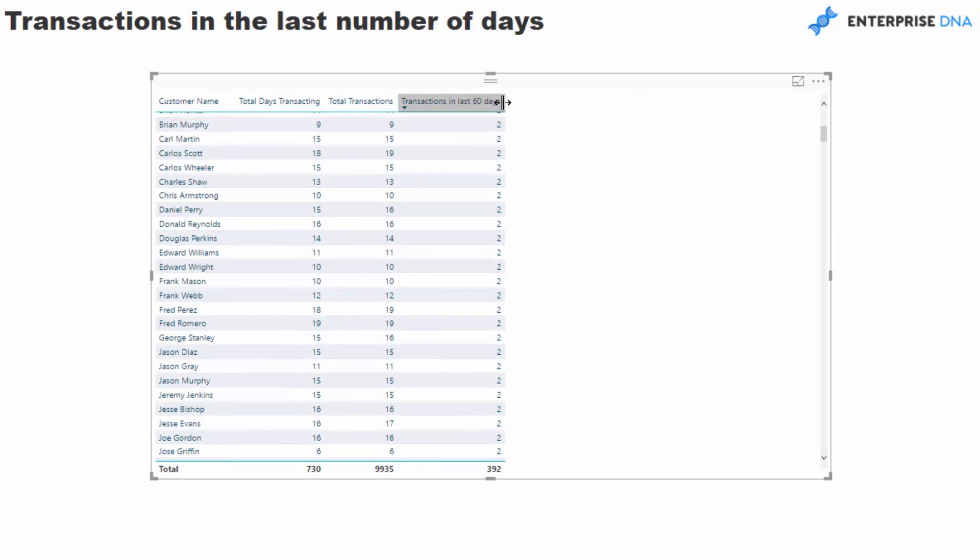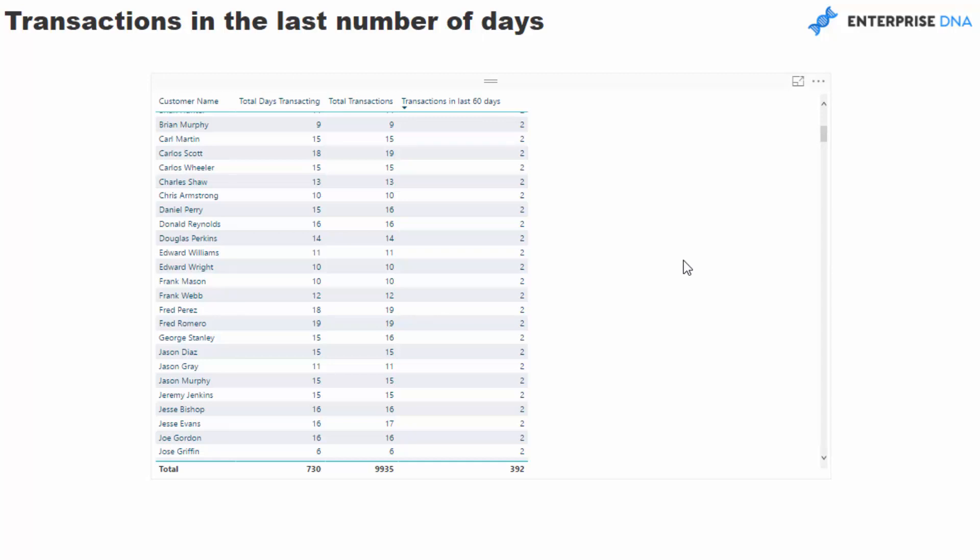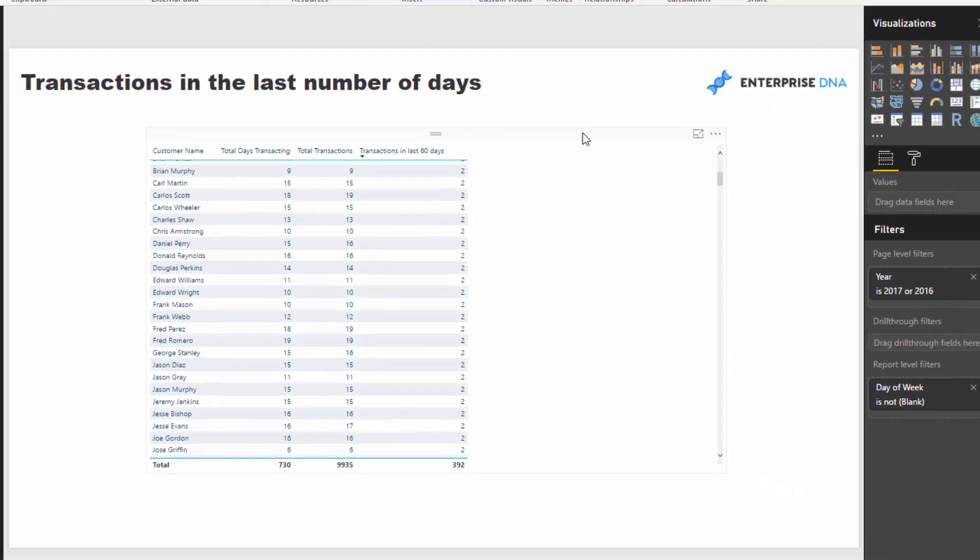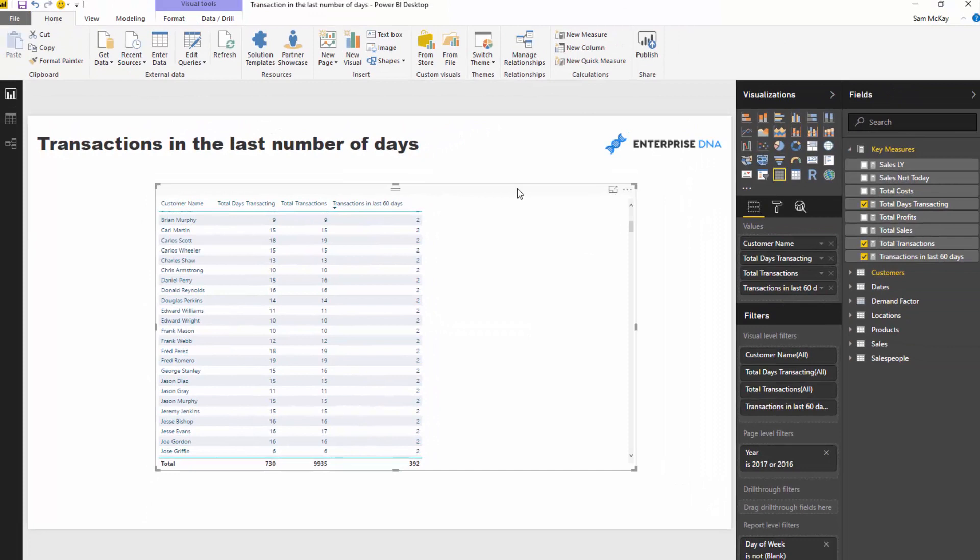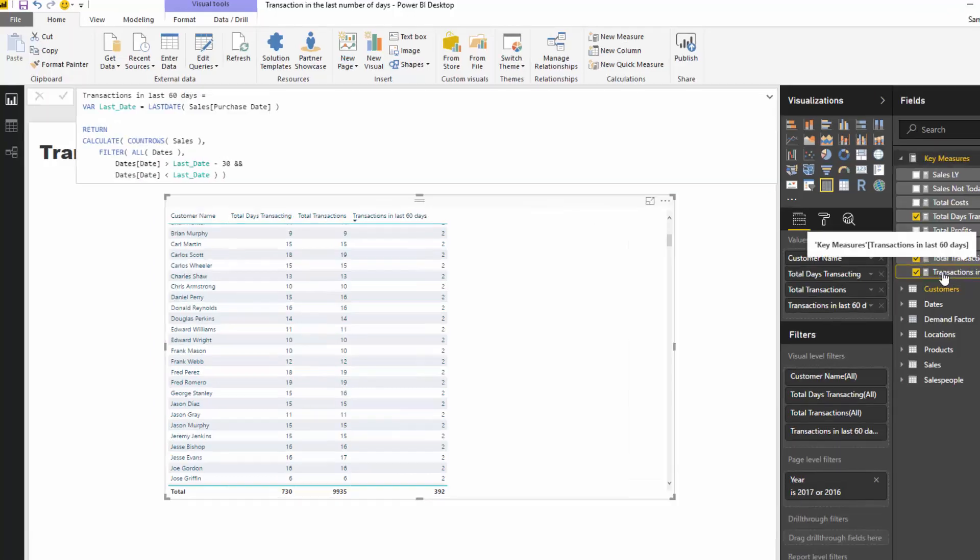But what I want to do is isolate how many transactions in a particular time period versus in total. Remember, this is more a dynamic calculation so that as you move through time, that 60 days is going to move with you. Today we're going to look 60 days backwards, but in a month's time we're again going to only look 60 days backwards.